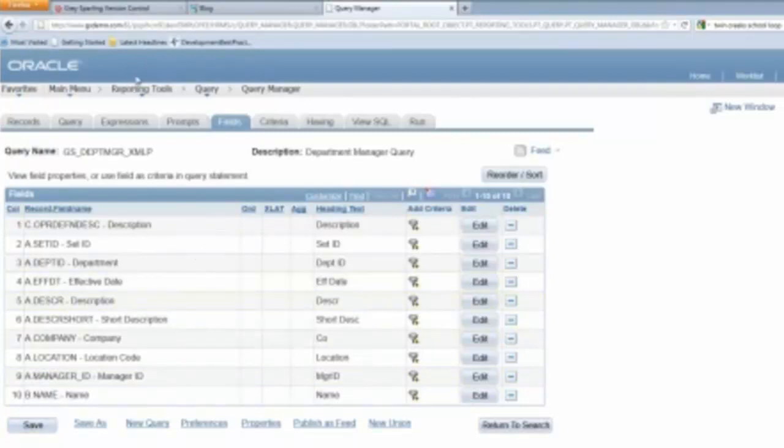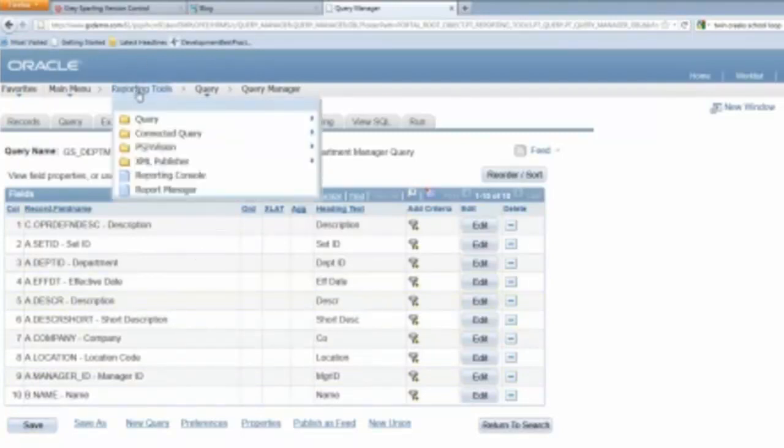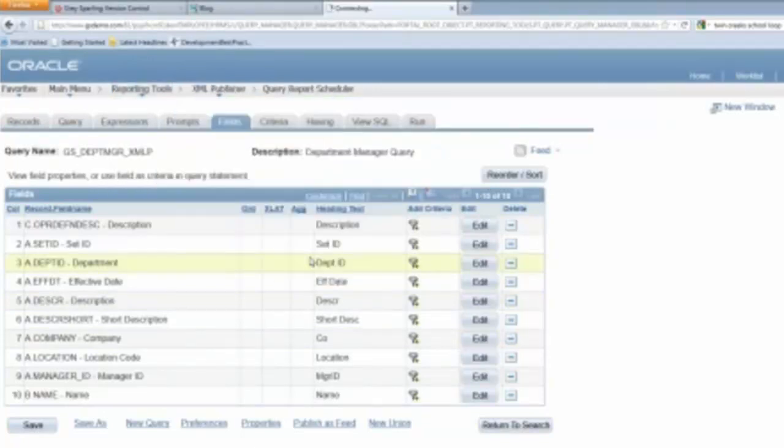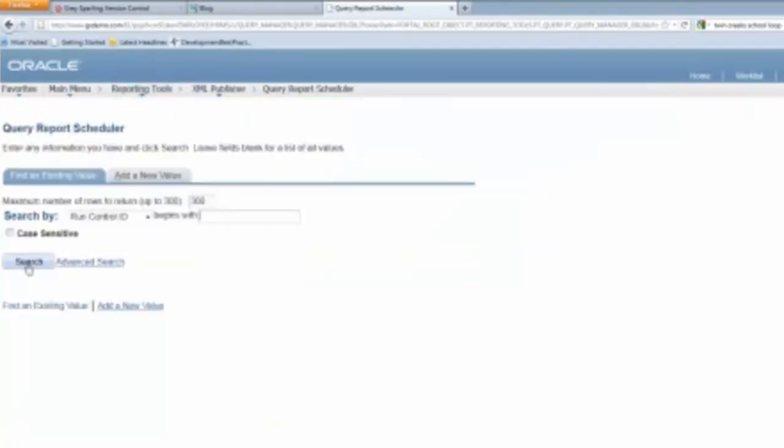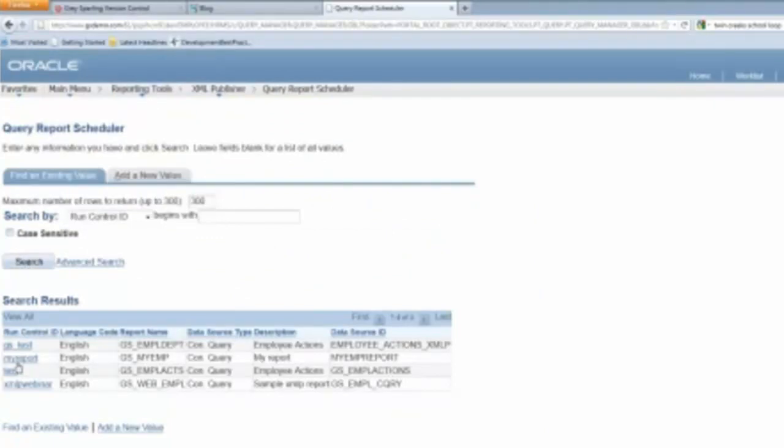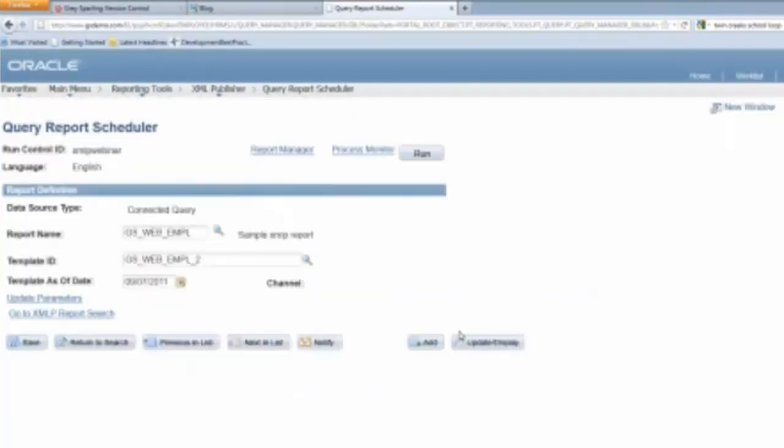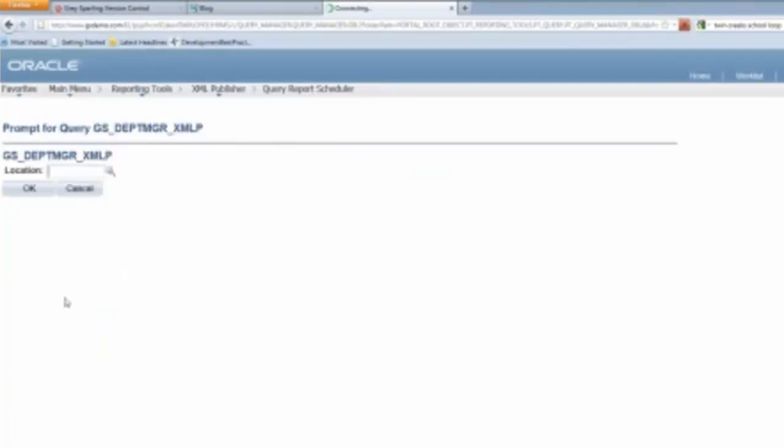So what I should be able to do now is go back to my XML Publisher report, go back to the report scheduler, pull this up right here. And so this one requires prompts. It's telling me that I need to do that. That makes sense. So now you'll notice that there's a link here for updating parameters. So if I click on update parameters, I can put in my location.